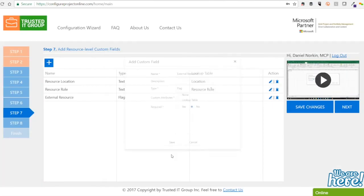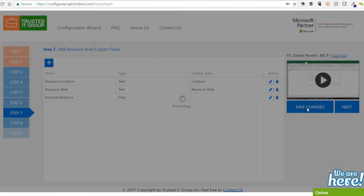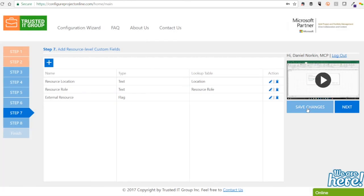When you are finished setting up your resource level custom fields, you can press the save changes button and press the next button to move on to the last step, step 8.